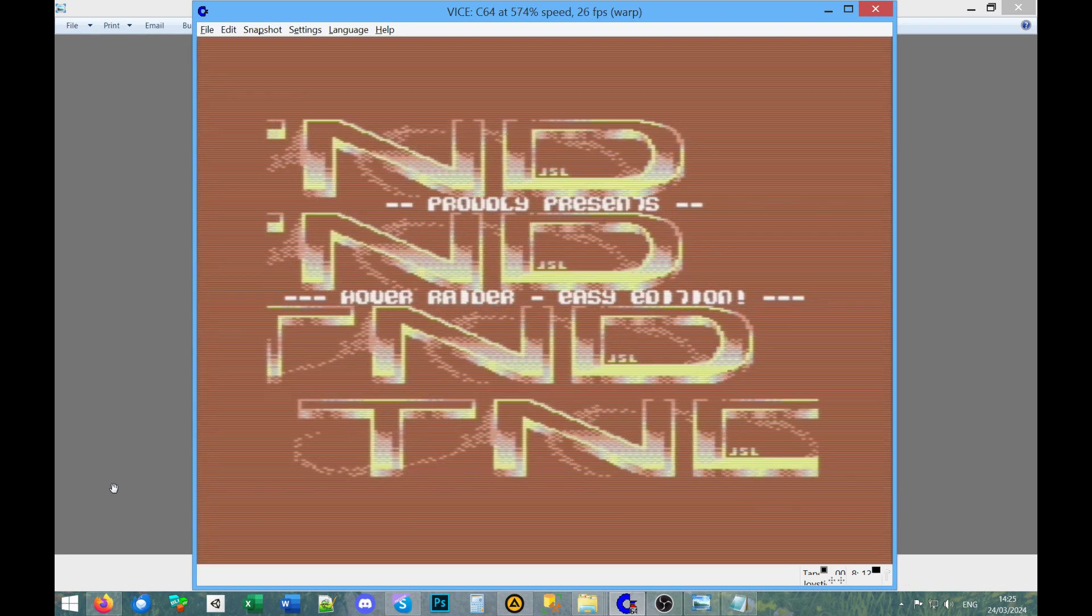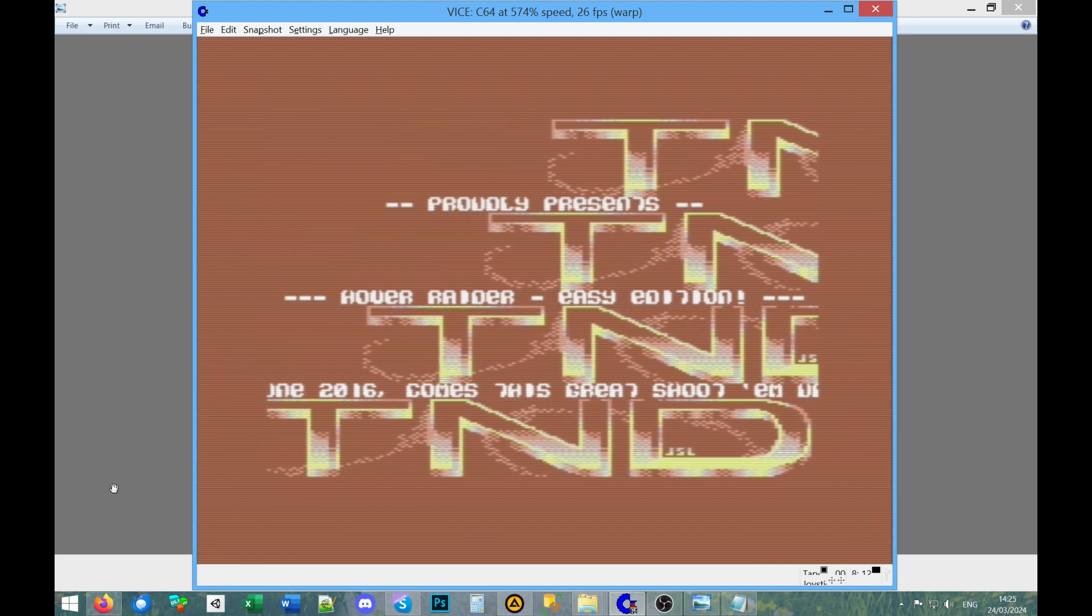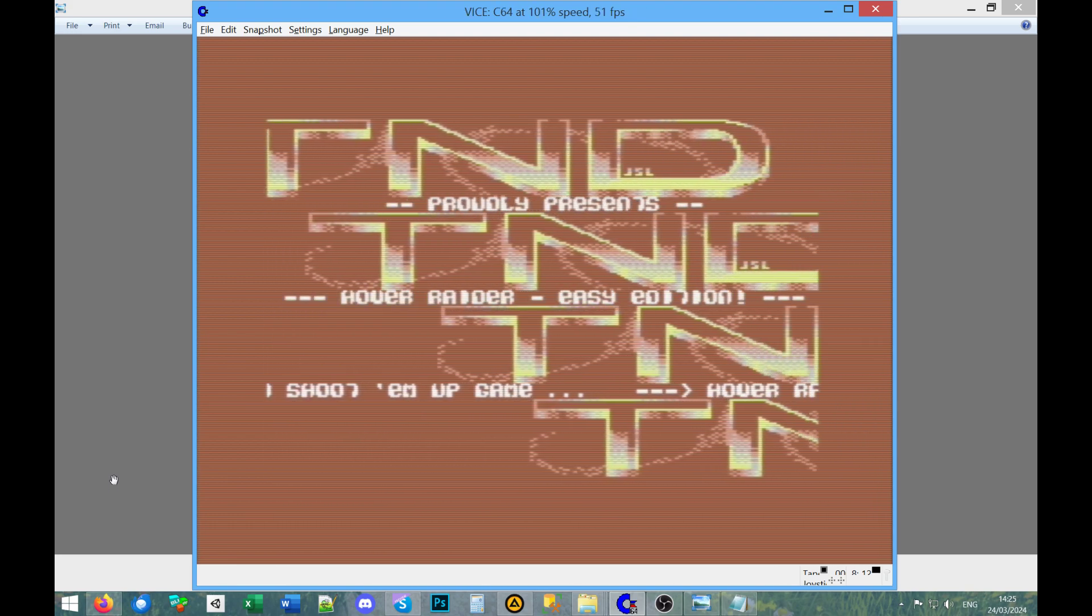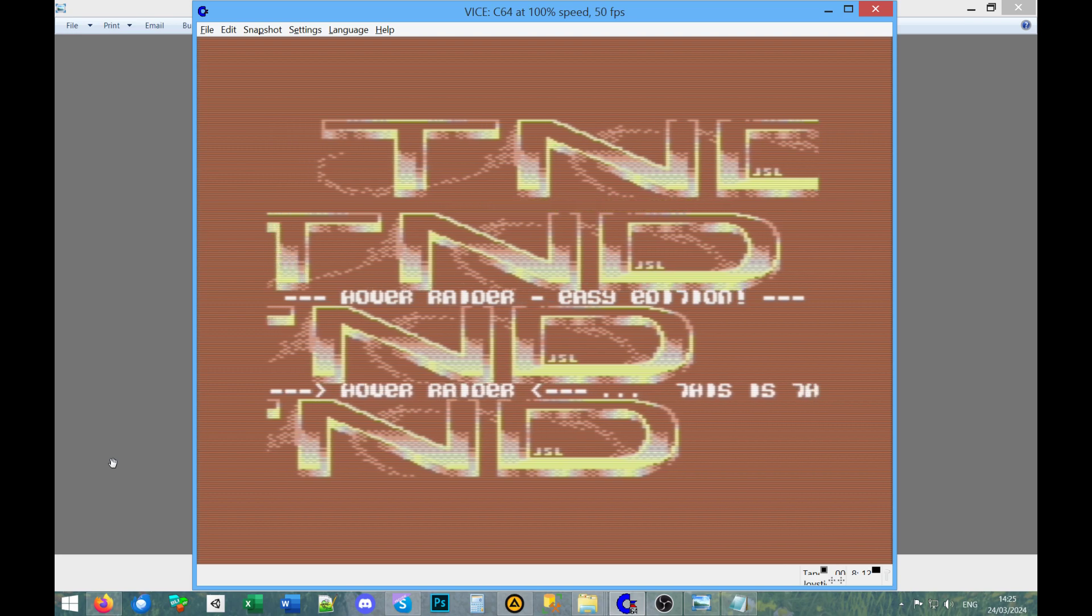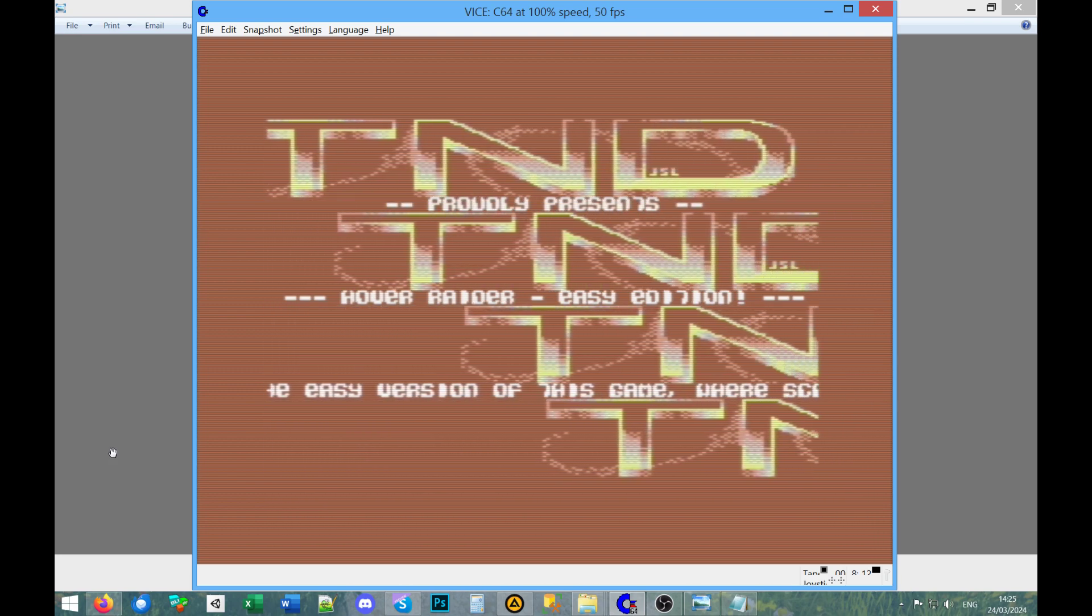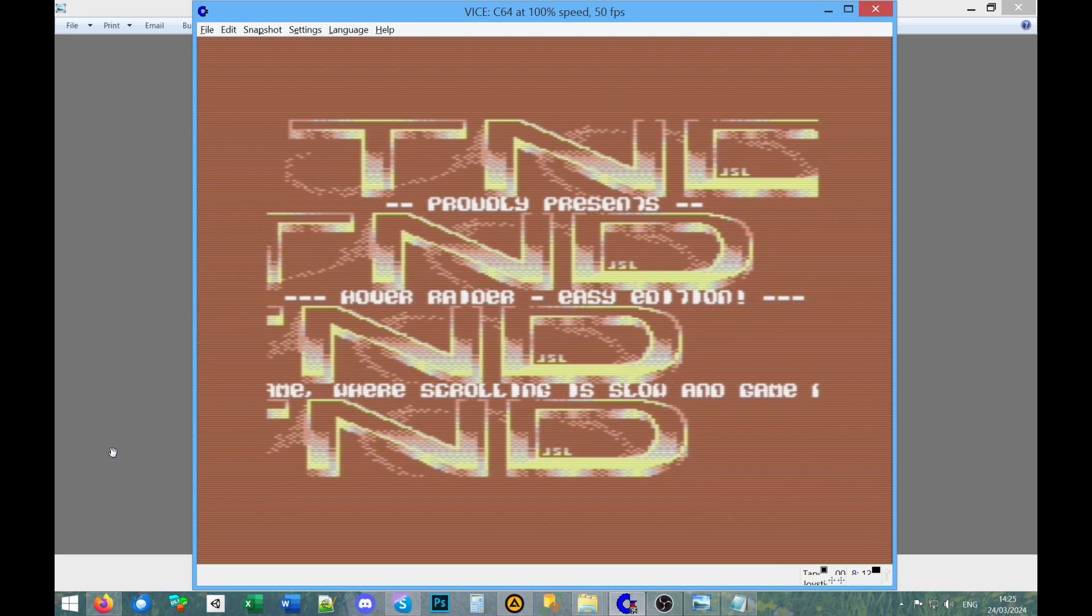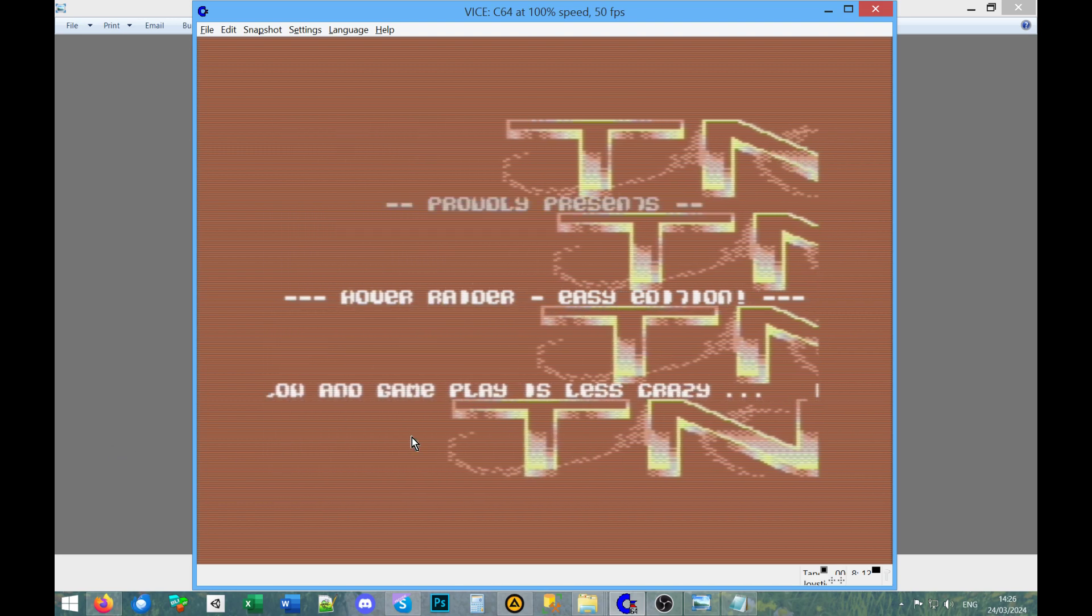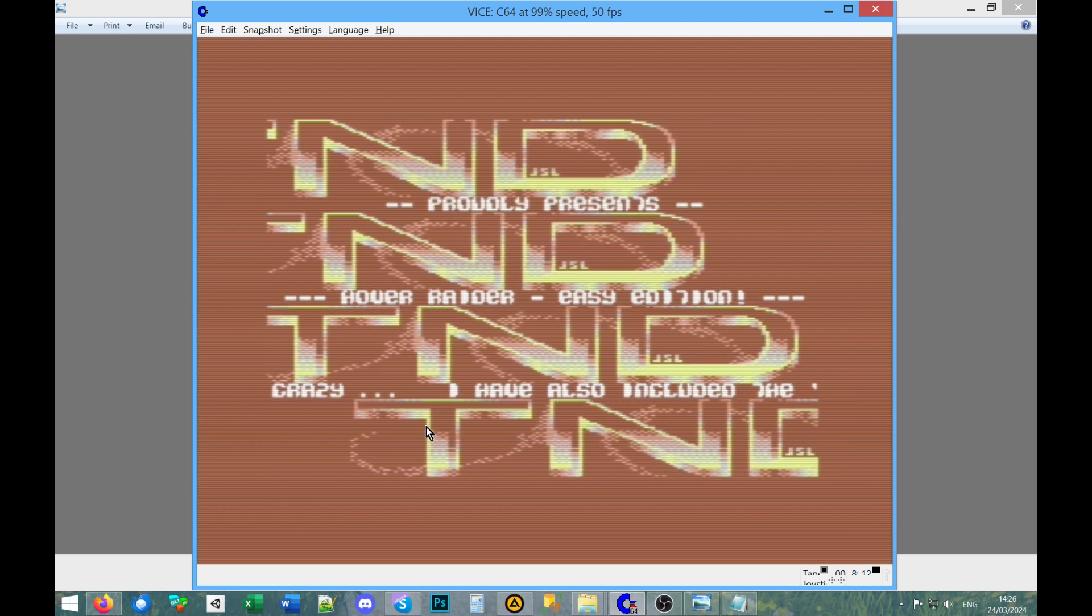Yeah it's still loading. One thing I forgot to note when I was previously playing a lot of these games is some games were made in SEUCK, Shoot Em Up Construction Kit, and I don't know if this one is because it mentioned something about it from the cracking group.